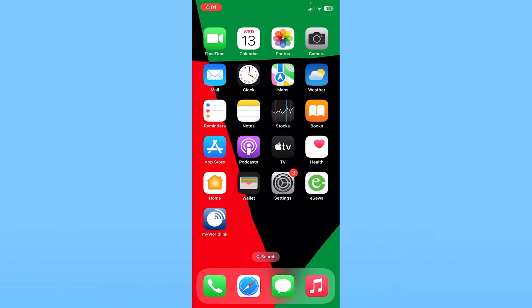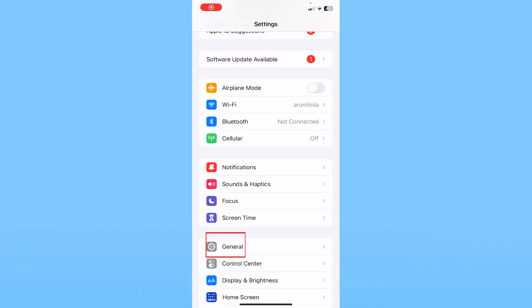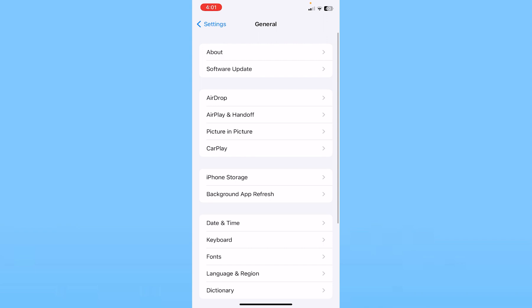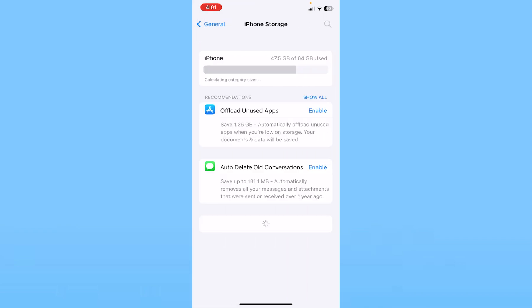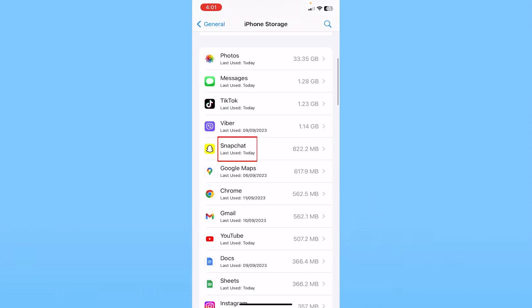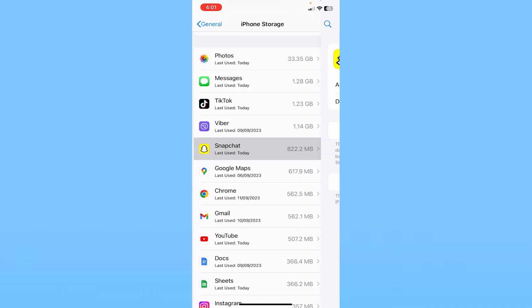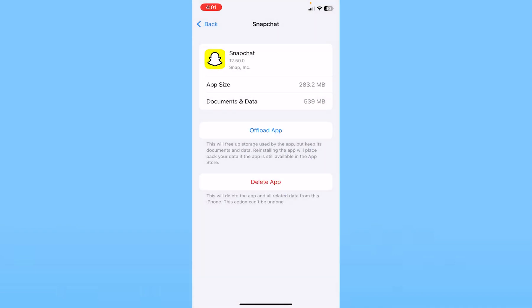If it's still not fixed, go inside Settings, then General, then iPhone Storage. From here, find your Snapchat app. Once you see Snapchat, click on it, then click on Offload App. Click Offload and your Snapchat will be offloaded.